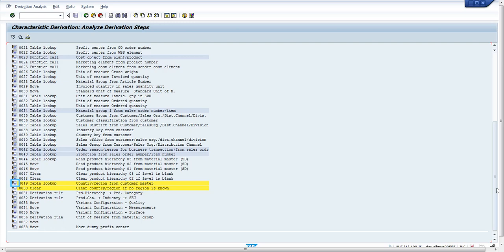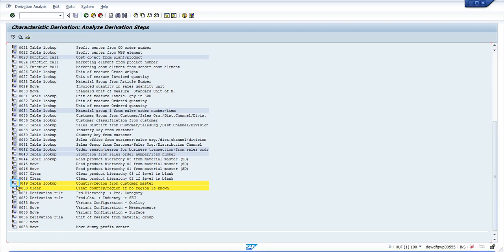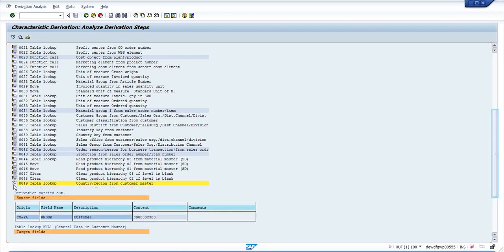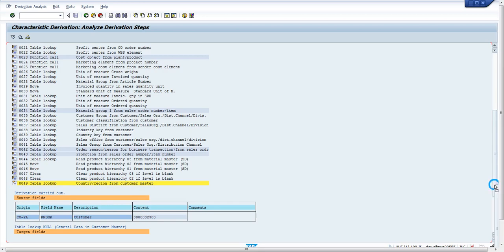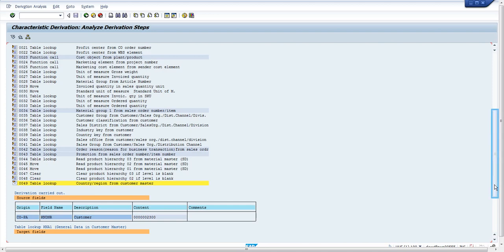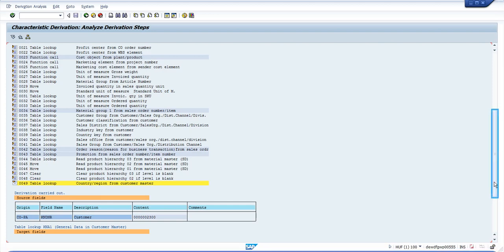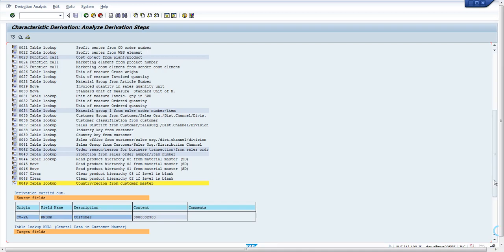If you expand, you can see the complete derivation step for each.